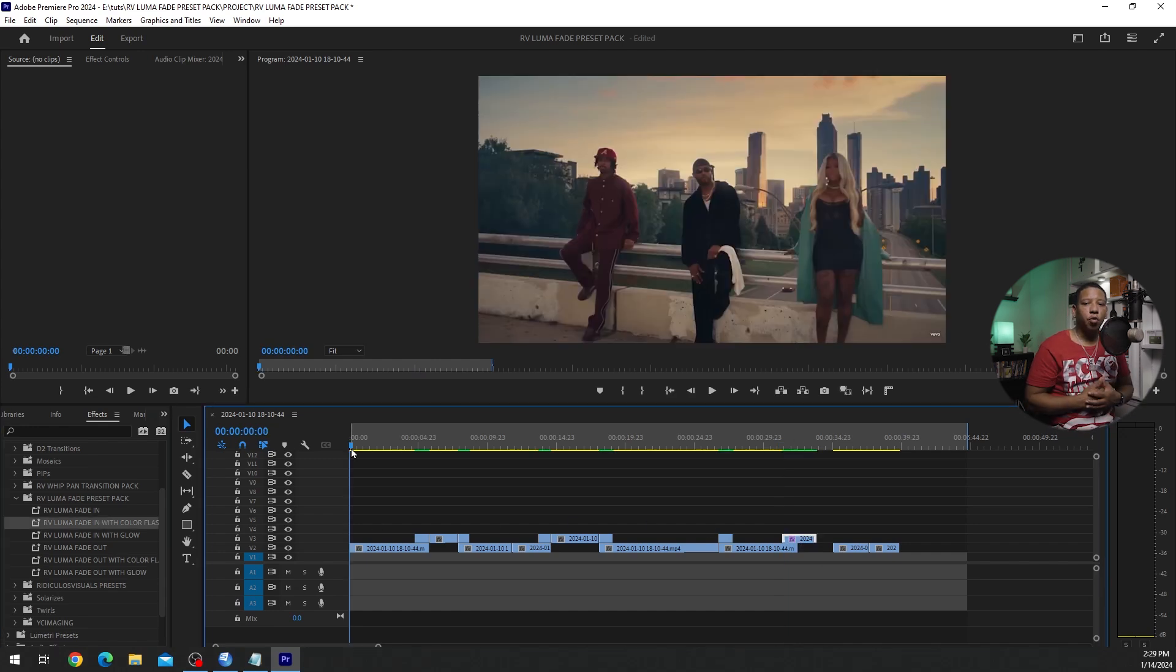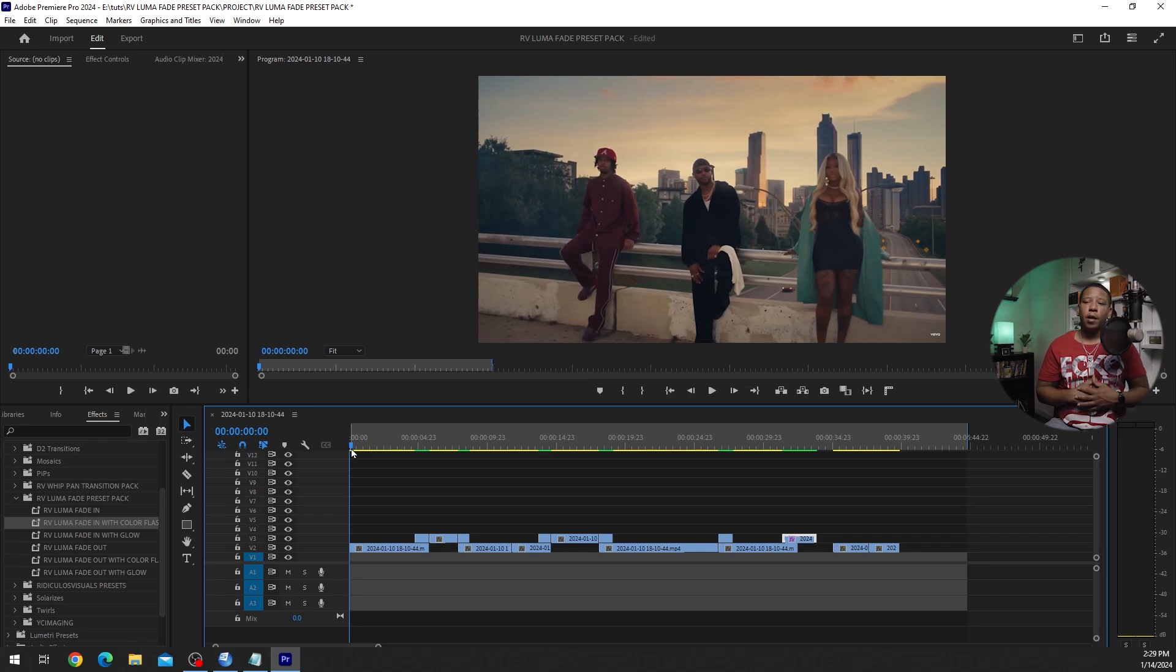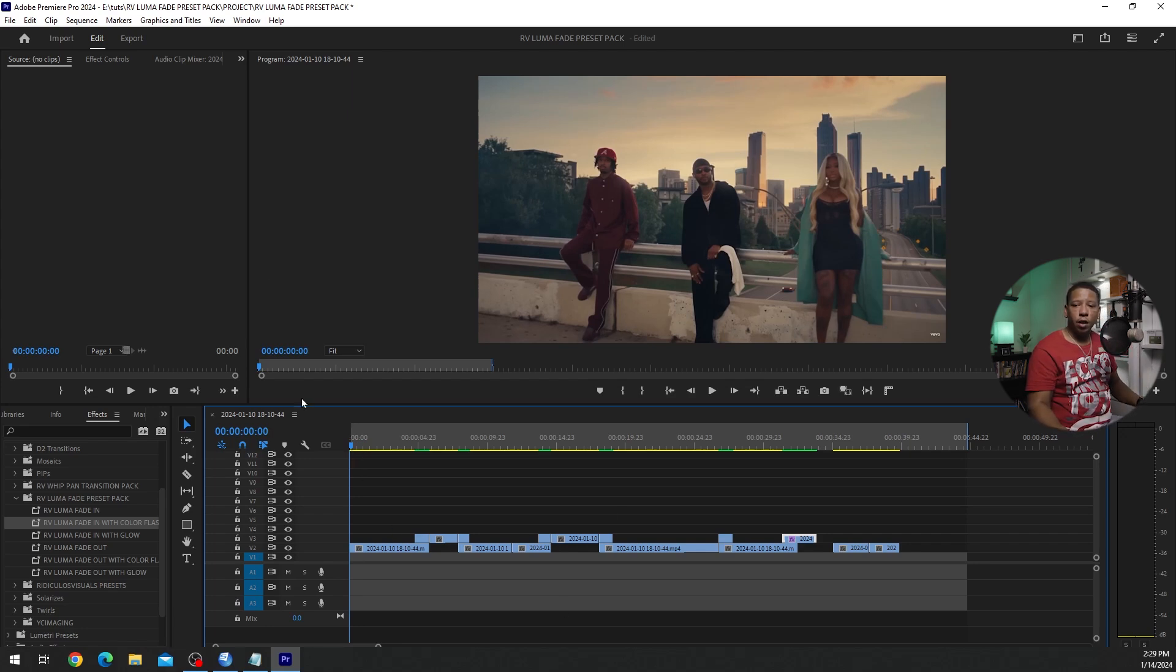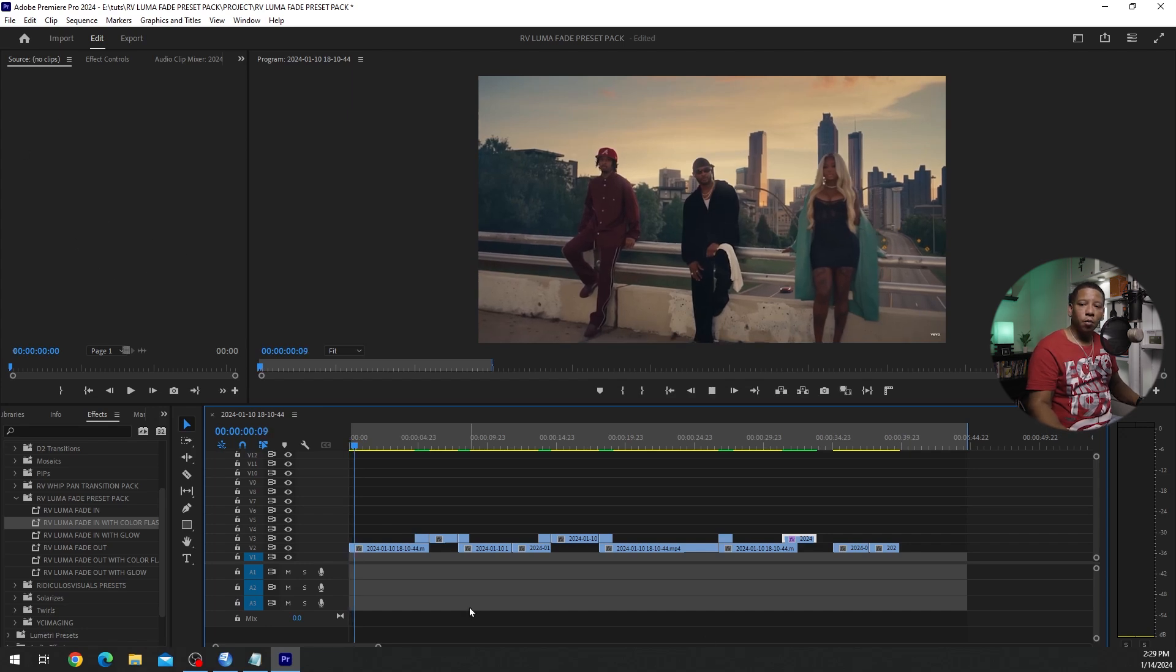So these are all six presets. And don't forget, you can make changes to the presets within the effects up here. So let's go.